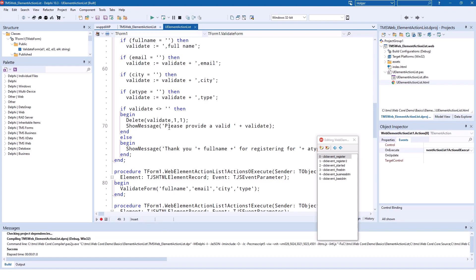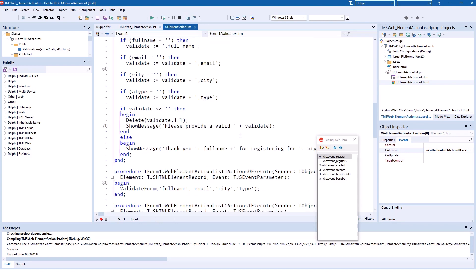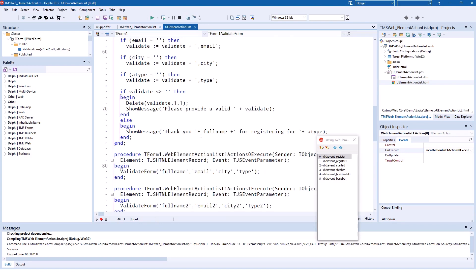You can say, okay, please provide a valid first name, last name or whatever, or thank you, you successfully signed up. And of course,